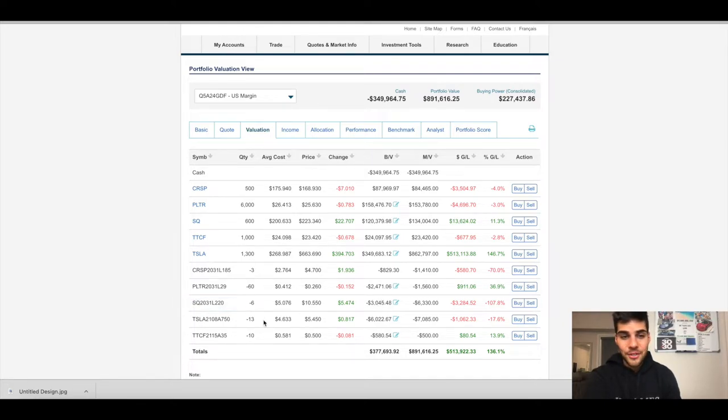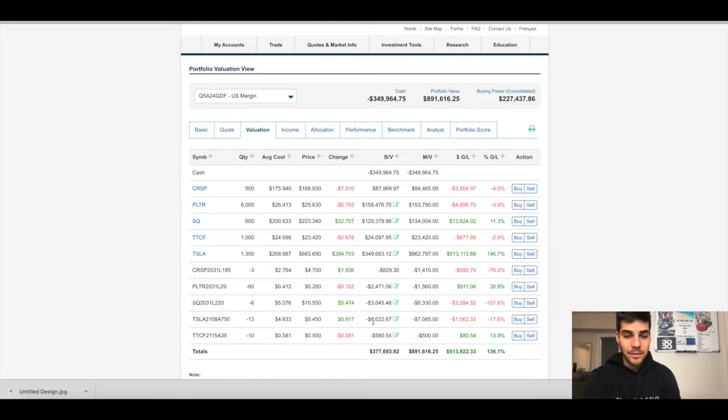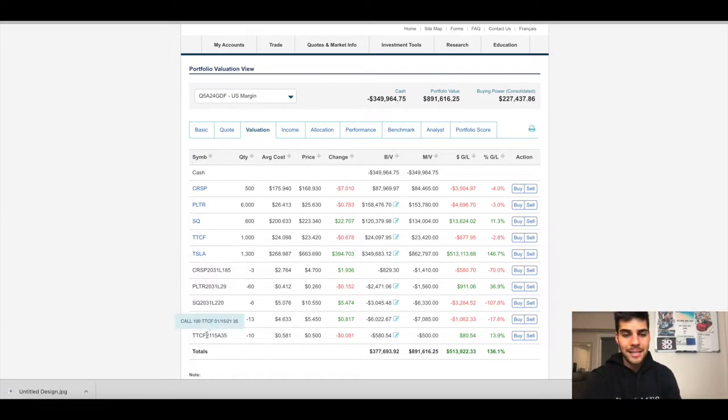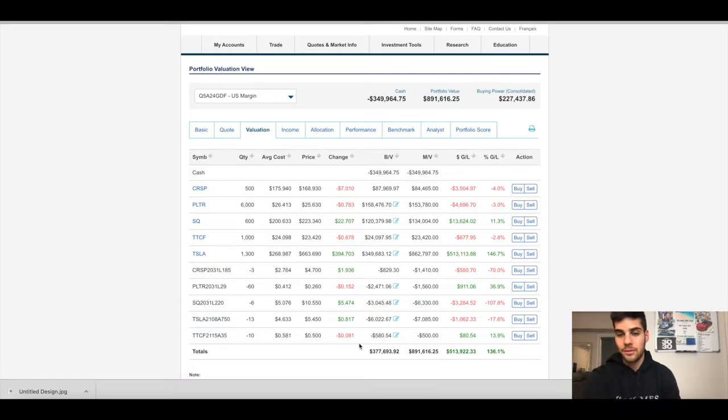Tesla, 13 contracts. The expiry is January 8th at the $750 strike. I collected $6,022 in premium for all 13 contracts, which is against all 1,300 shares. Last covered call here is Tattooed Chef. The strike is $35 with January 15th as the expiration. And I collected $580.